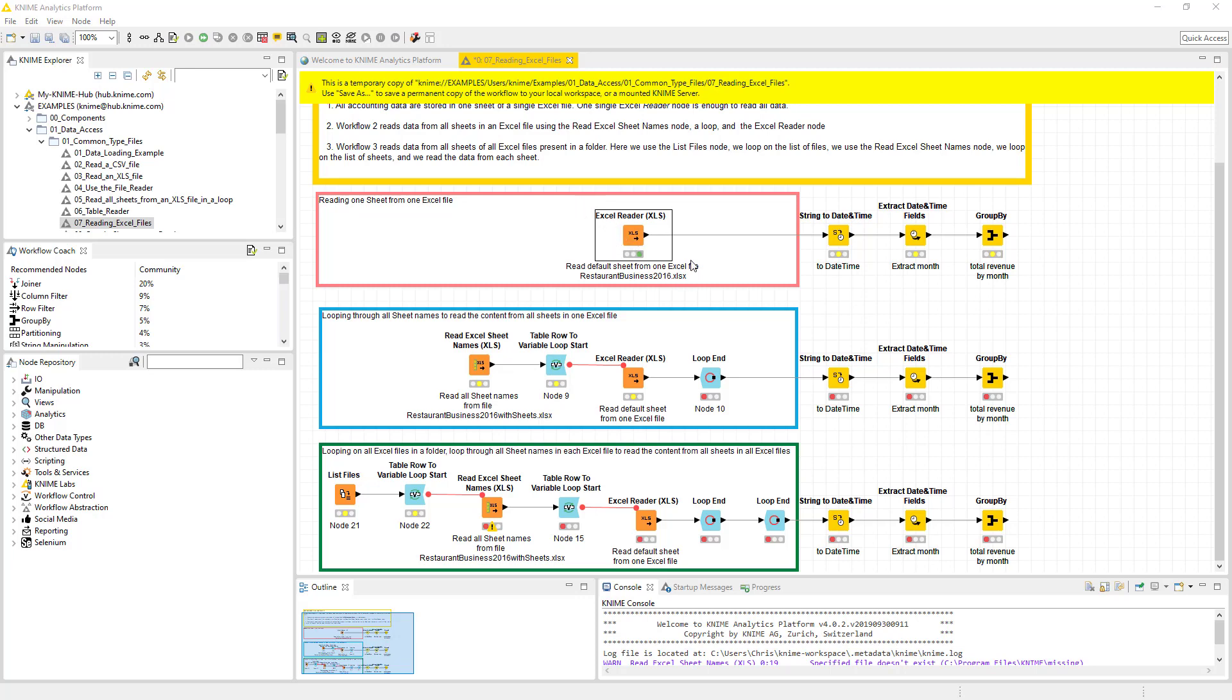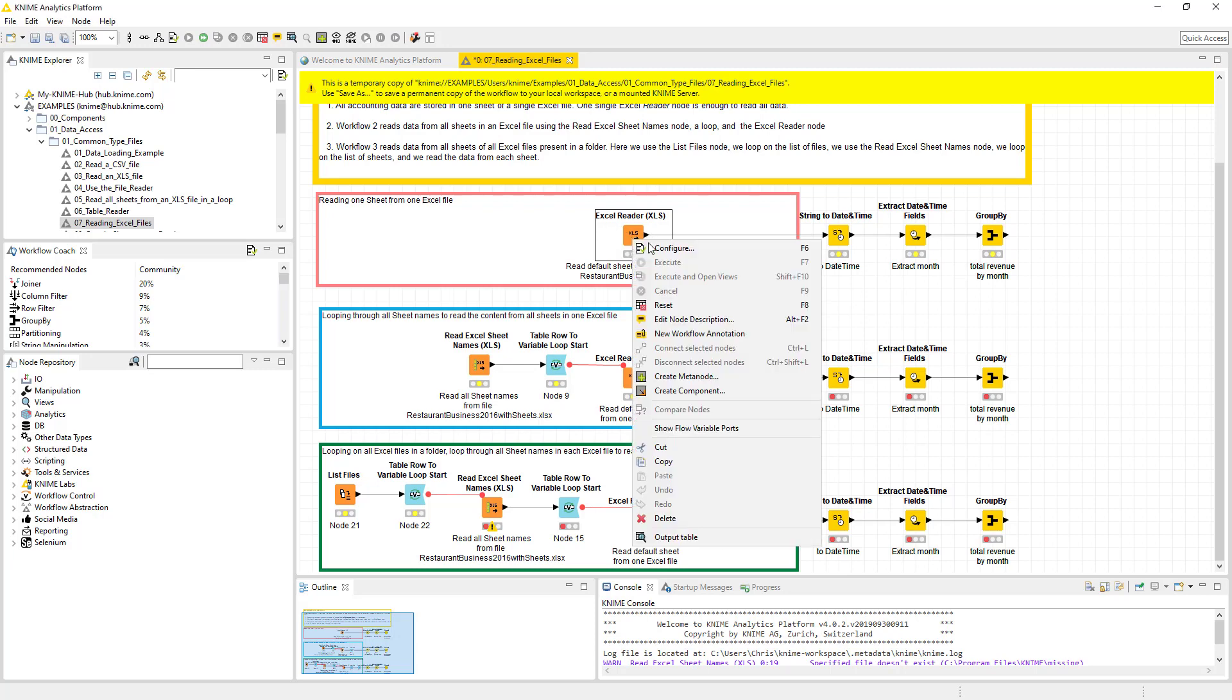So this is a really cool little workflow. You've got one, two, and three. This one actually reads it, it's going to convert the string to a date time, extract the month, and then it's going to group it. Let's go through this top one, and then we'll go through these bottom ones.